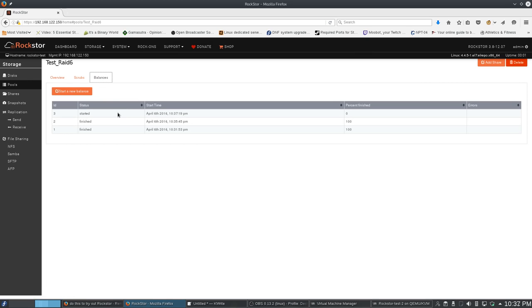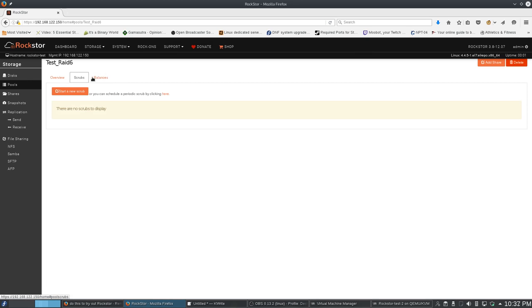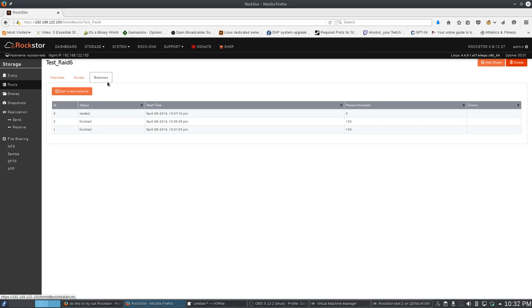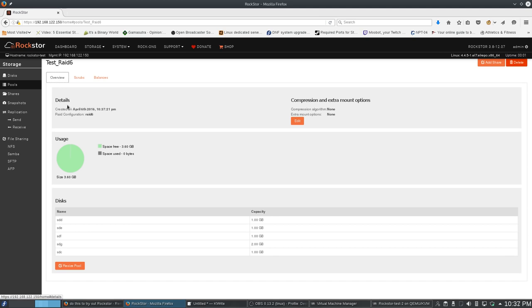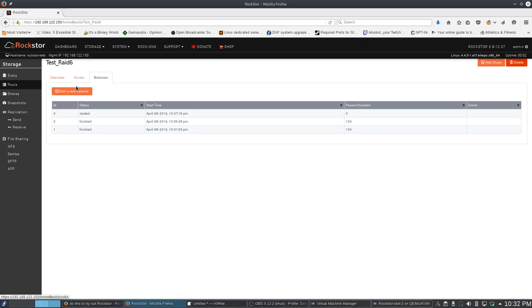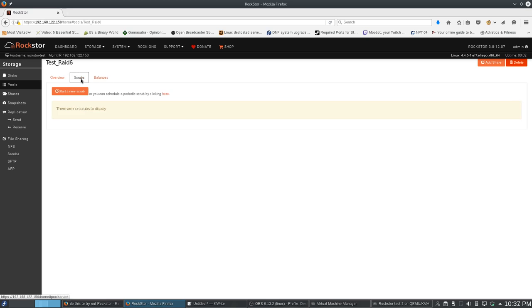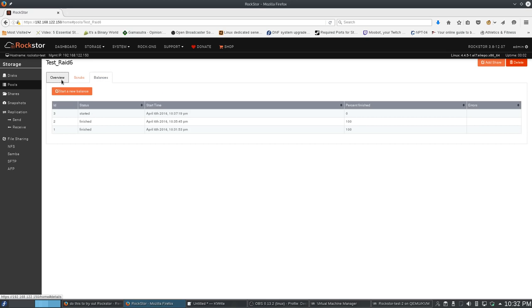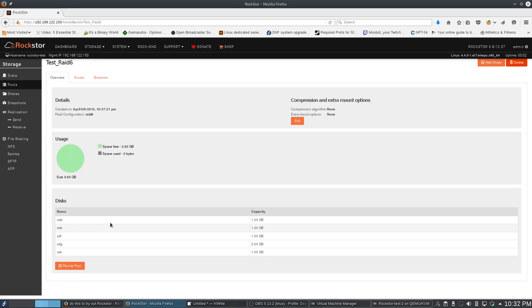It's balancing. And now we have, the balance is done. So now you see that that one is gone.